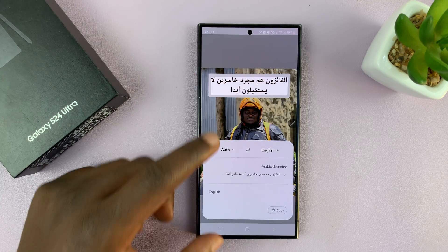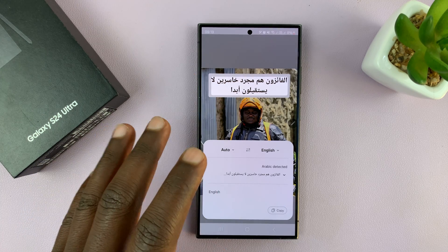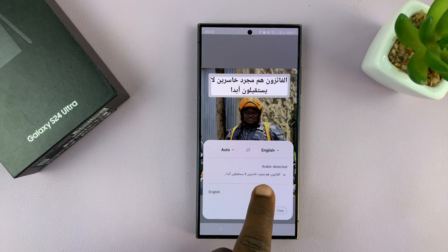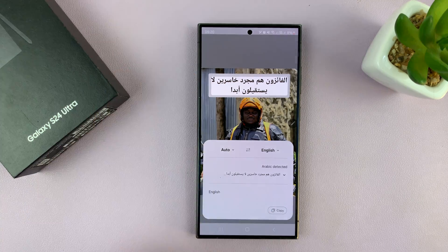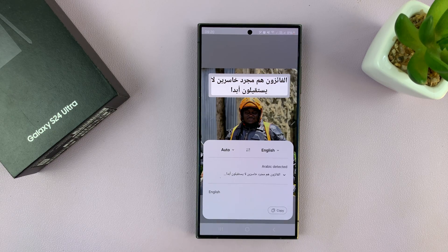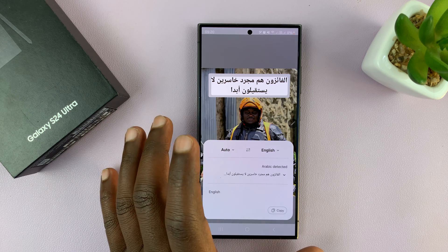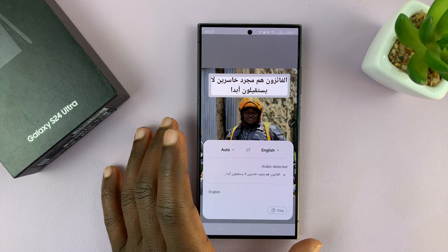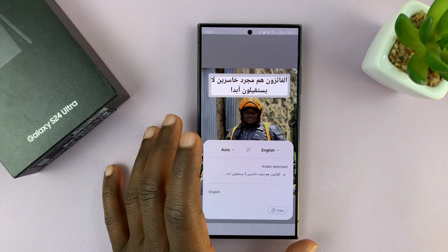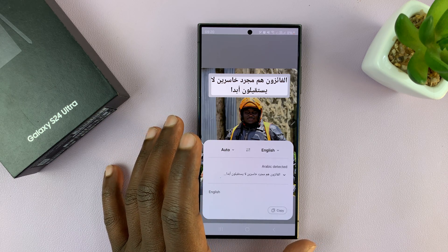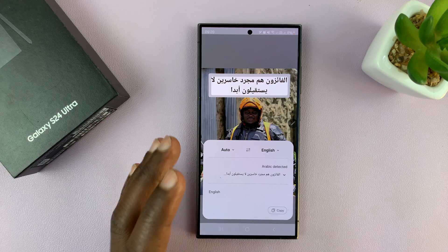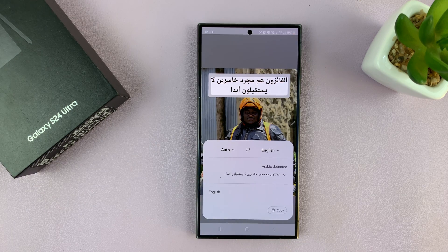Now, for some reason, this one is saying it's not supported, even though it's detected as Arabic — but that's basically how to do it. I'll show you a new method for the S24, because this method I'm showing you has been there even on the Galaxy S23.